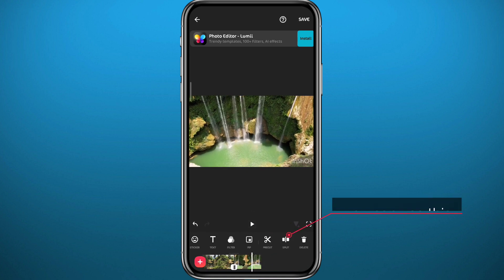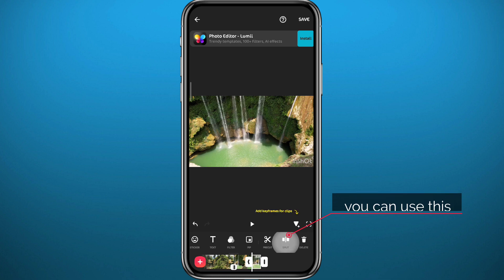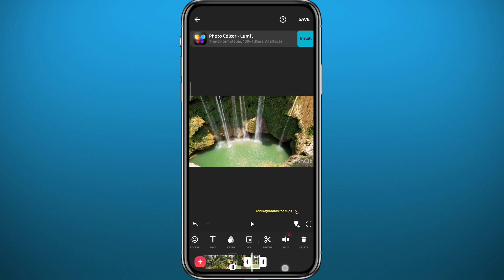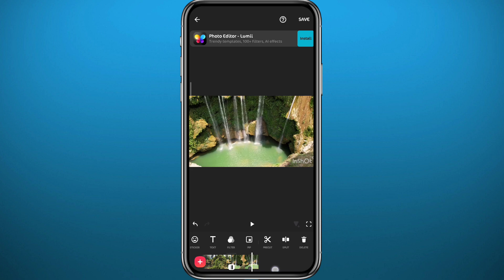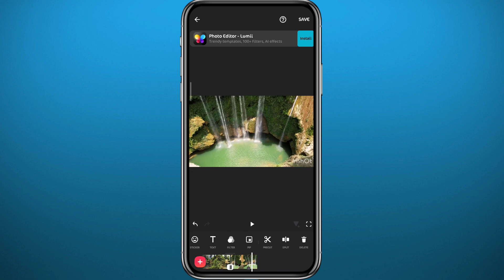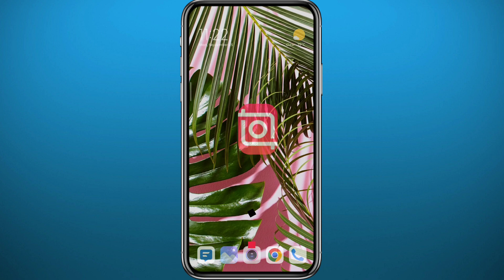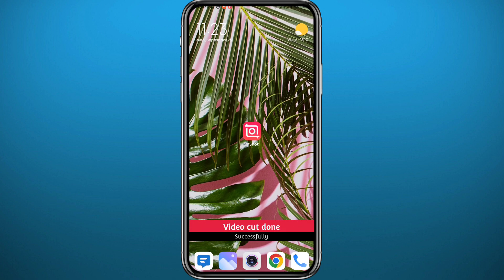If you want to make simple splits or cuts, you can tap on the split button without making it complicated by going into that other category. And just like that, we have made splits and cutouts to our video in InShot.